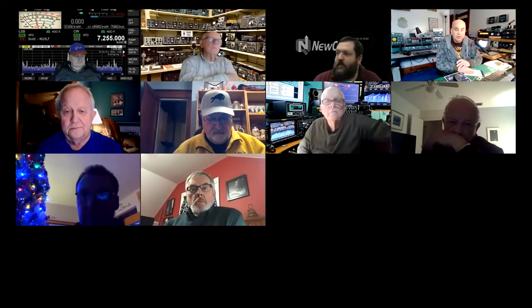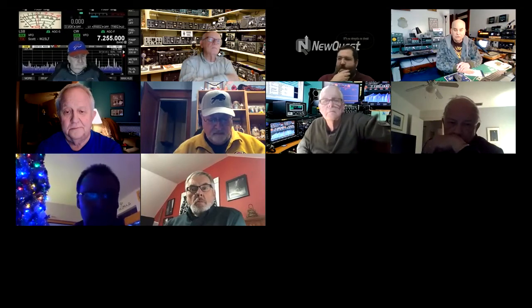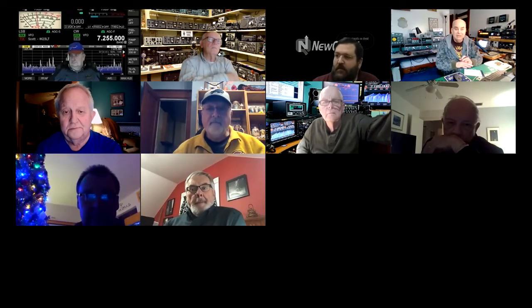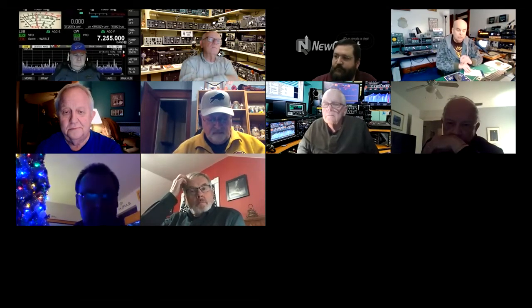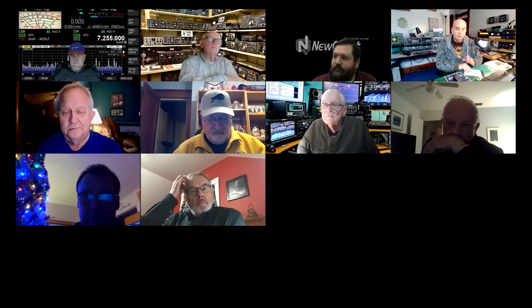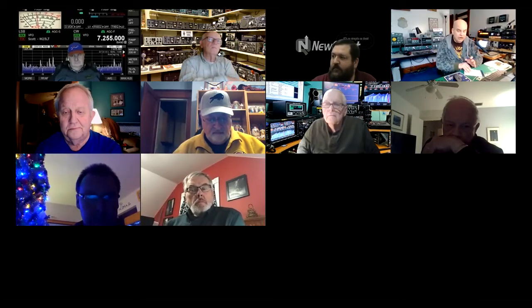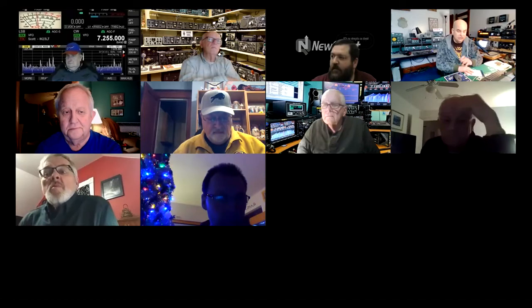Everybody, make sure your microphones are muted otherwise you're going to interrupt the speaker. Thanks for joining me tonight. What we'll talk about is oscilloscopes — this isn't going to be an in-depth thing on how to use a scope, it's more about the benefits of a scope to the radio amateur and in particular being used in a shack.